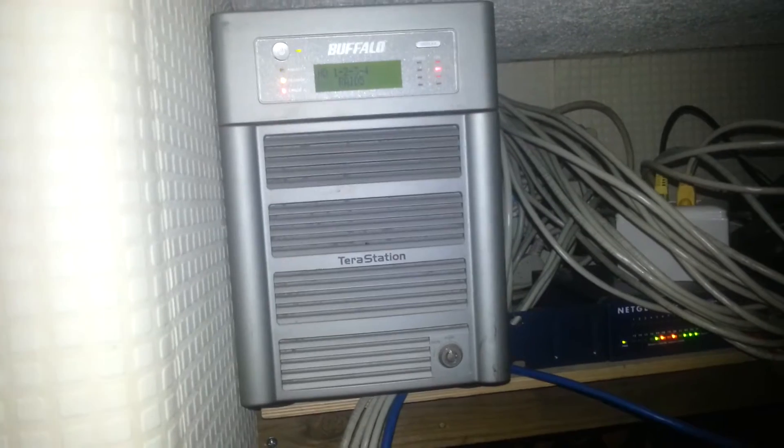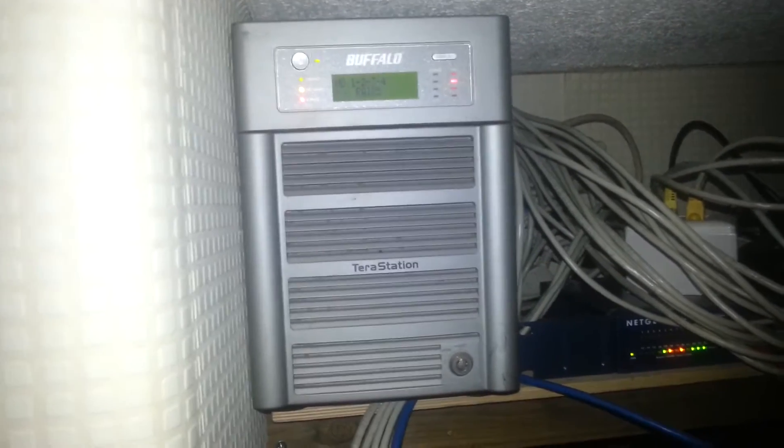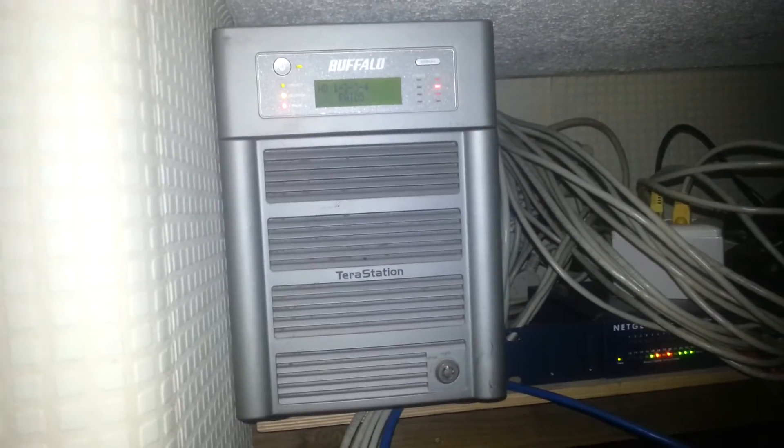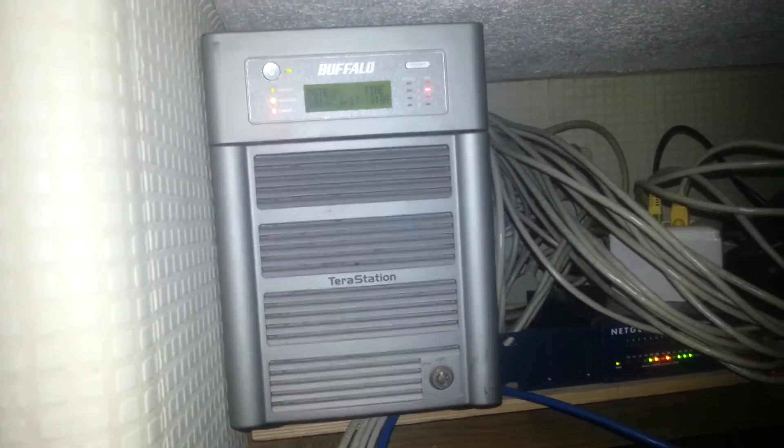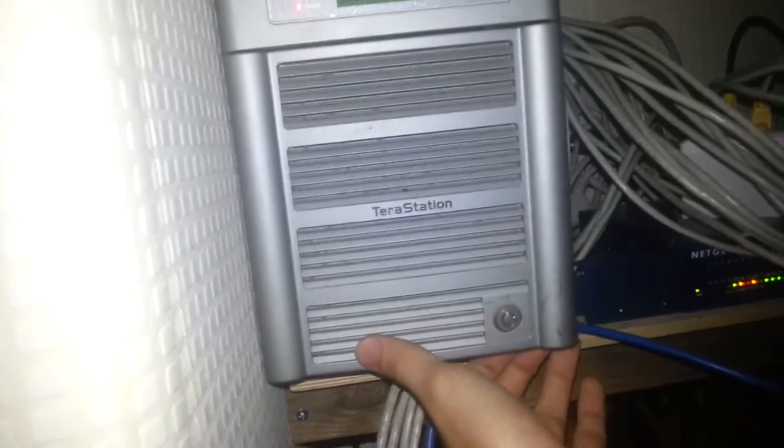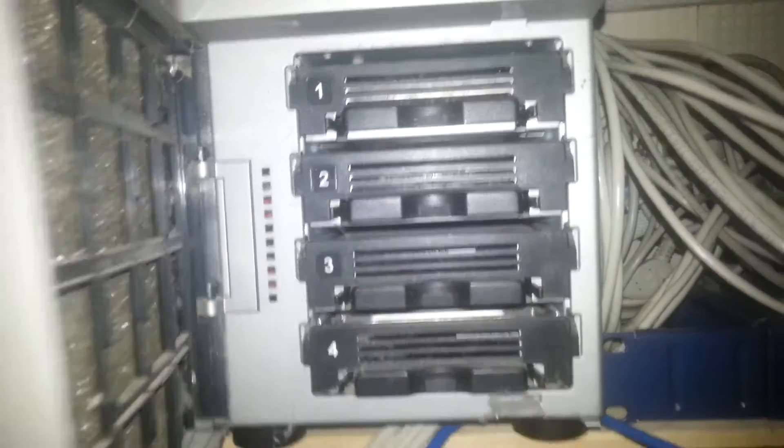This is my Buffalo TeraStation. Old NAS but works nonetheless and it could really use a clean in there.